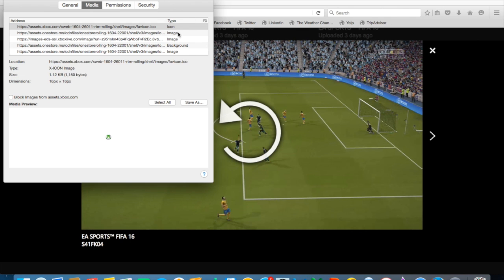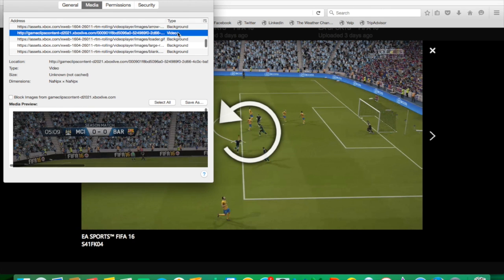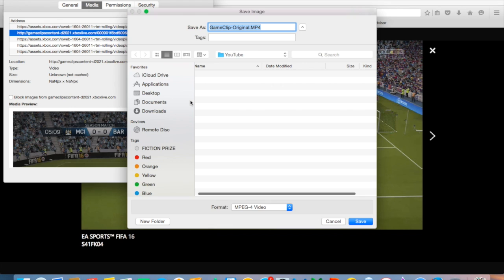Where it says 'Type', it will say icon, background image, or video. The one you are looking for is video. You'll need to scroll down until you see video, then click on that.